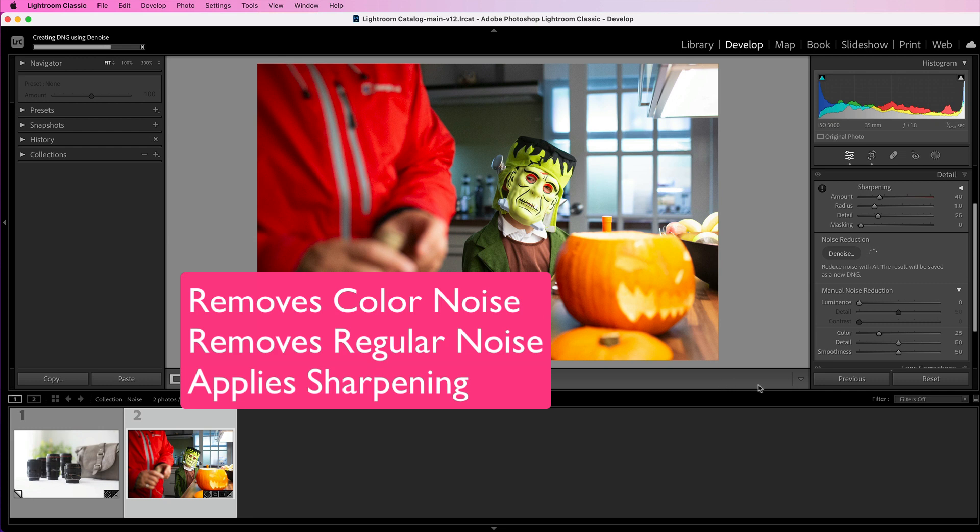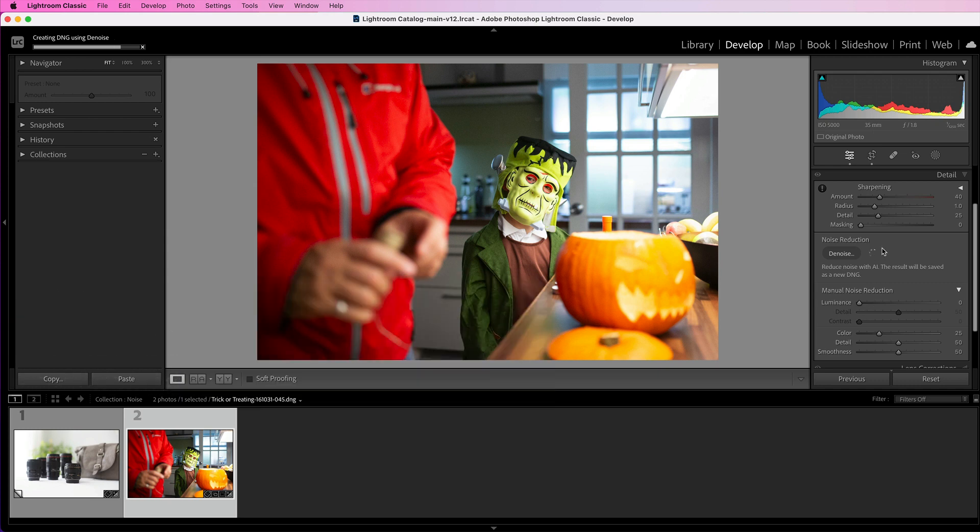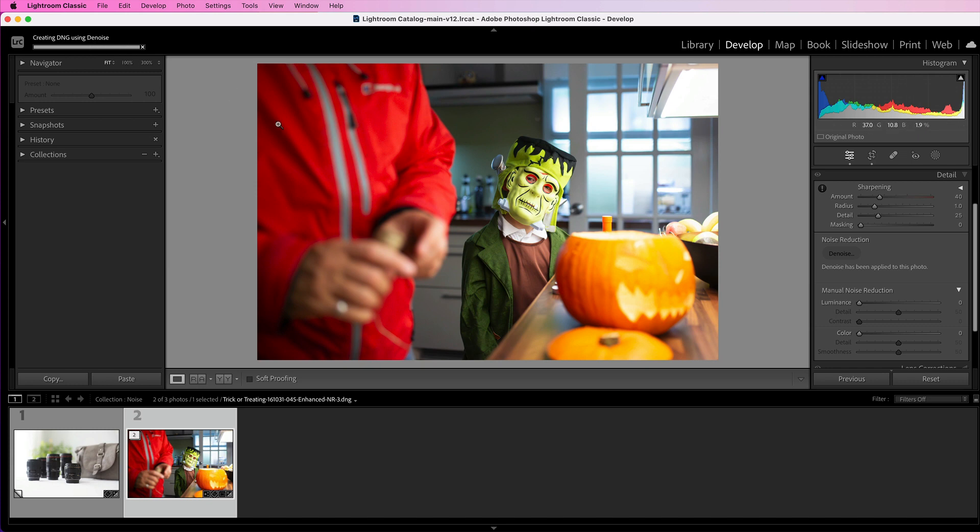While it is working after you've pressed that button, you'll see that it's doing something. There's a little circle next to where the denoise button is, and there is a progress bar over on the top left. Usually this takes under a minute to do, and it's well worth the wait.